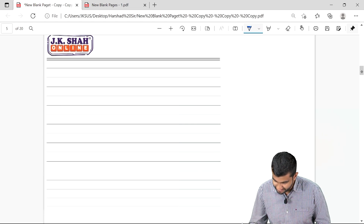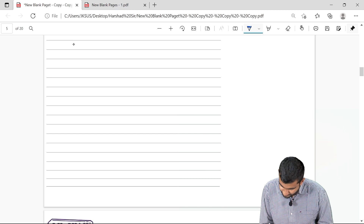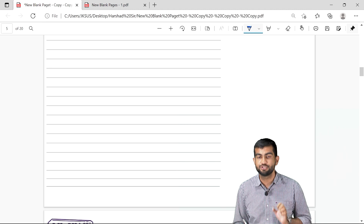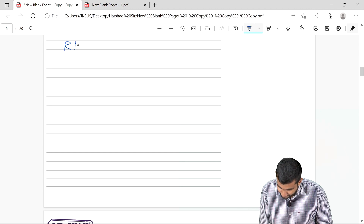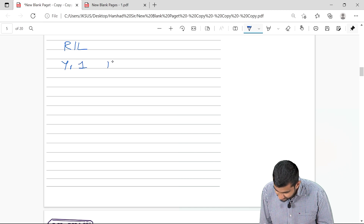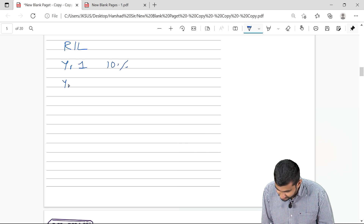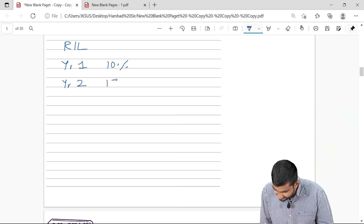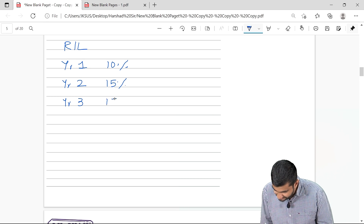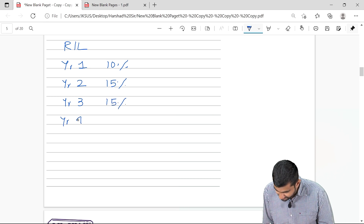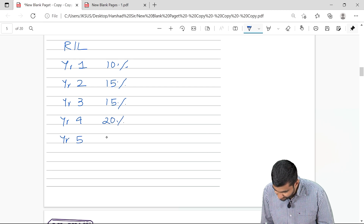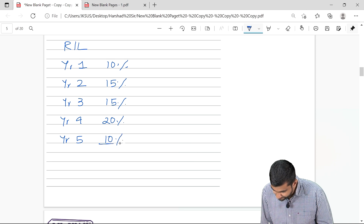Let us learn the logic of the formula with the help of numbers. Say for example, I'm measuring the standard deviation of the stock returns of Reliance Industries Limited. In year one the stock delivered a return of 10%, in year two 15%, year three 15%, year four 20%, and year five 10%.